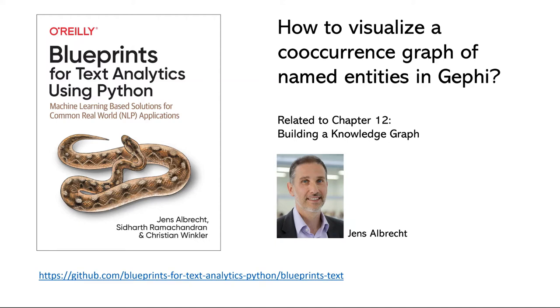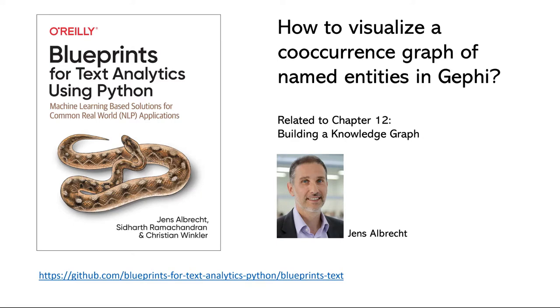My name is Jens Albrecht and I am one of the authors of O'Reilly's book Blueprints for Text Analysis. In this video, I want to show how to use Gephi to create a co-occurrence graph for named entities as described in Chapter 12, Building a Knowledge Graph. You can find a link to the GitHub repository of the book in the comments section. The files used in this video can be found in the folder for Chapter 12.